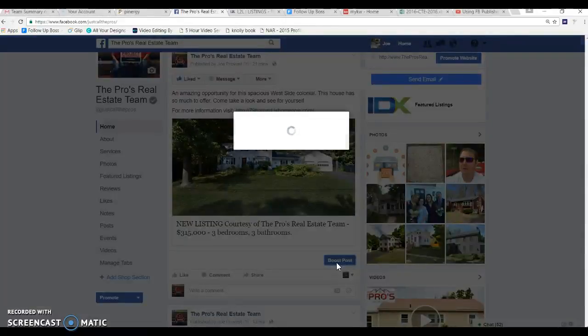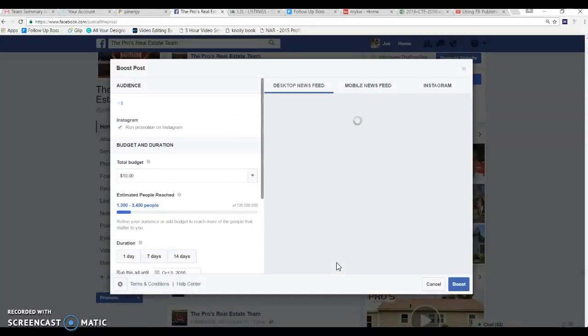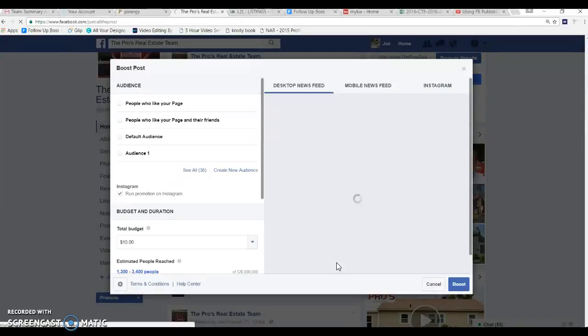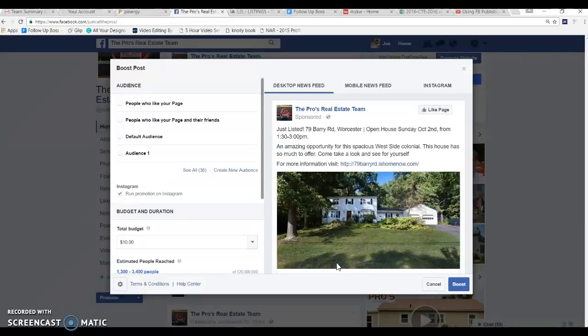So there's two different things you can do with regards to Facebook advertising. Number one you can boost the post or number two you can create an ad specifically through Facebook. Creating a targeted ad through Facebook in some cases will actually cost you a little bit more than boosting.